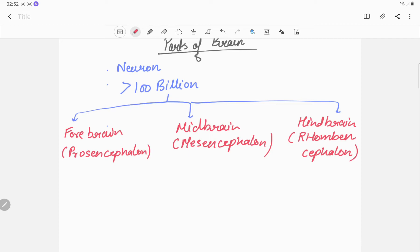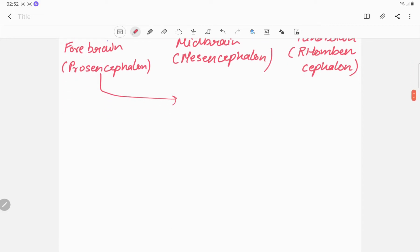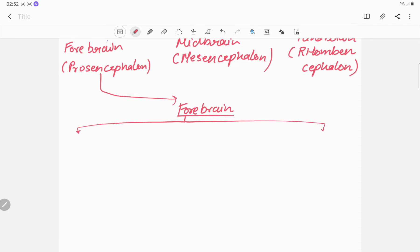Now the forebrain is again divided into two parts: telencephalon and diencephalon.